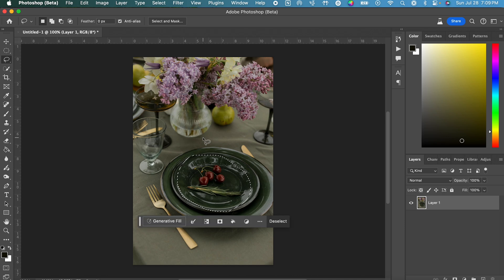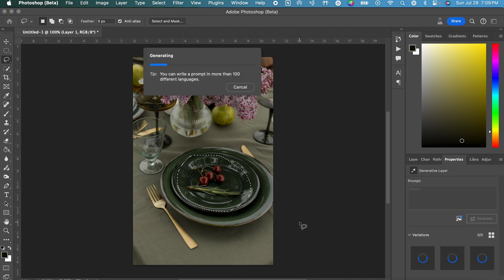Then I'm going to click Generative Fill. I'm just going to type in dinner and see what Photoshop comes up with.